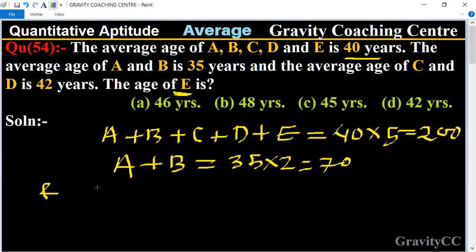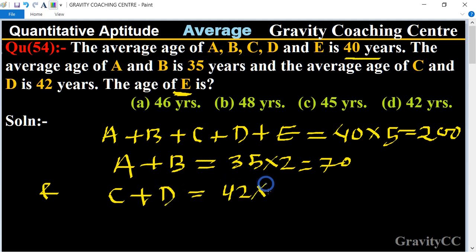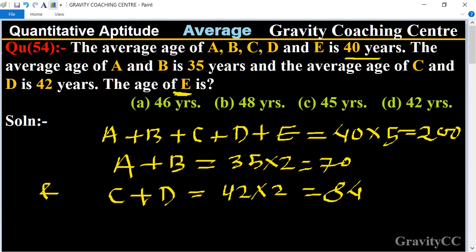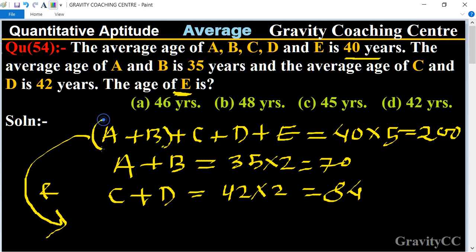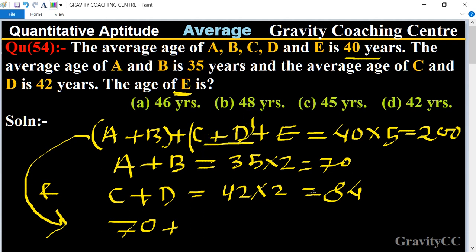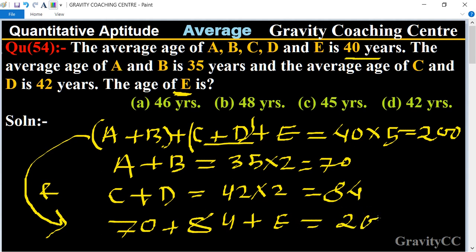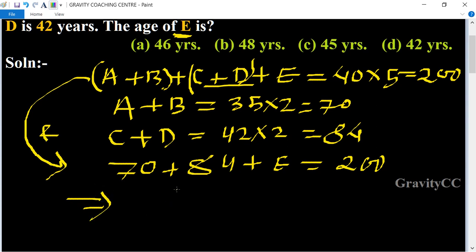The average age of C and D is 42, so C + D equals 42 into 2, which equals 84. From equation one, we get A + B = 70. Substituting: A + B = 70, plus C + D = 84, plus E equals 200.